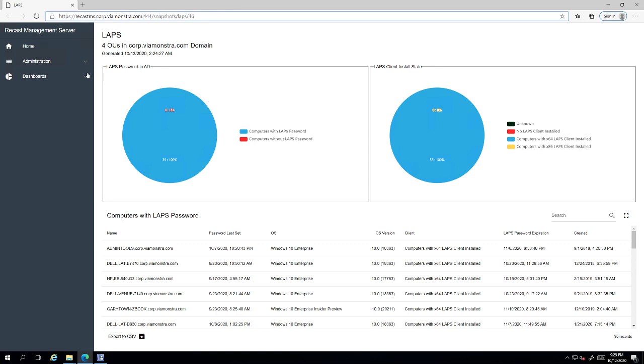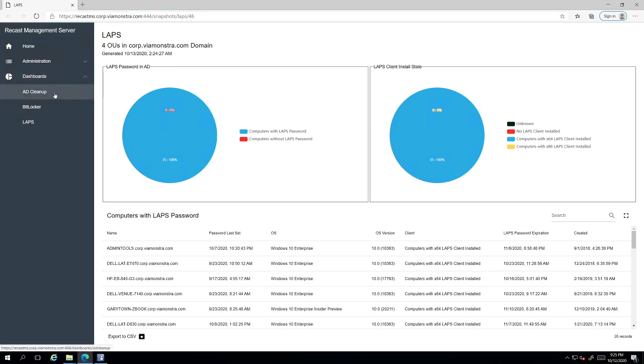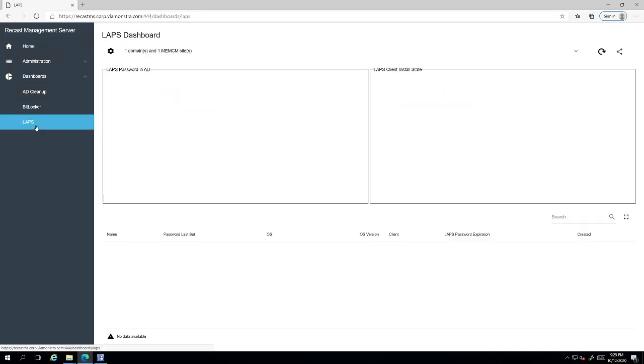There's also live reports in the dashboard that we have: the AD cleanup, the BitLocker and LAPS. And this would be the exact same data that you'd see in the console, but it does not require the console.